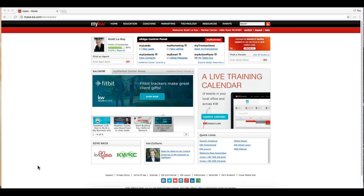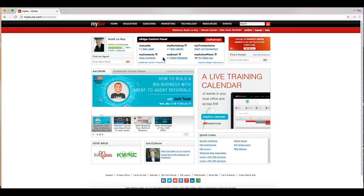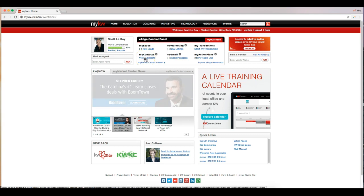So to get started, we can go to the home page of MyKW and go into eEdge. You can do this by clicking on view contacts in the eEdge control panel.